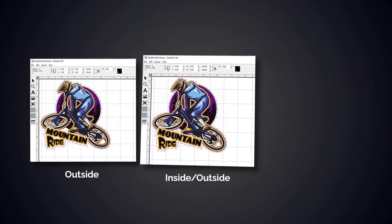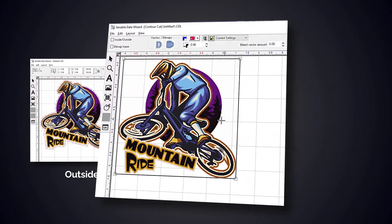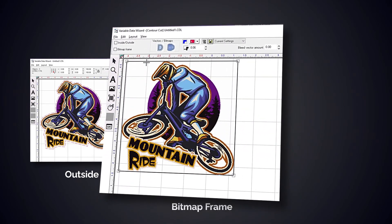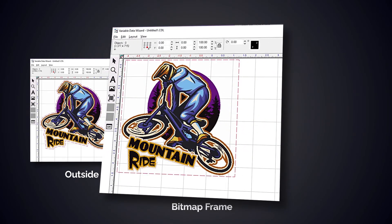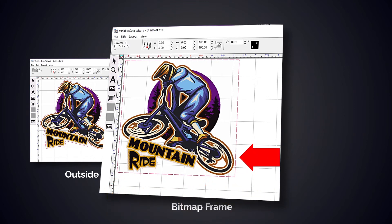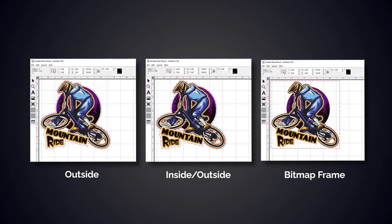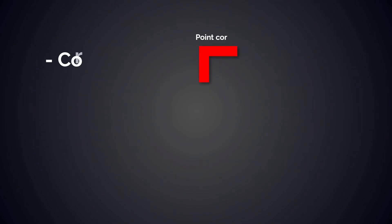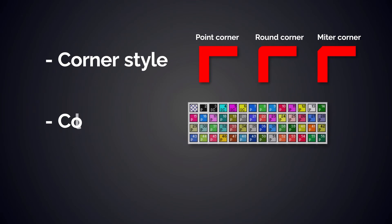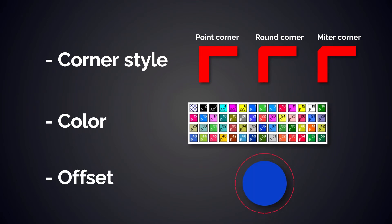Finally, using the bitmap frame option, the cut line follows the outside perimeter or bounding box of the full graphic file. This is seen here in example 3 where the cut line outlines the perimeter of the graphic. By taking a closer look at this example, we can define the corner style, the color, and the offset of the contour cut line found in the middle of the smart bar.